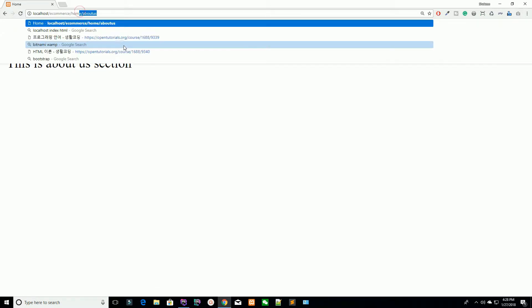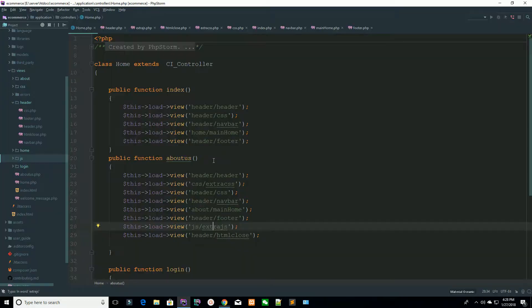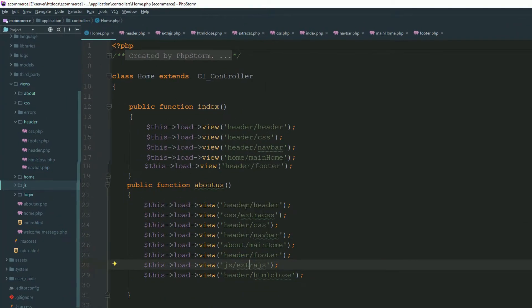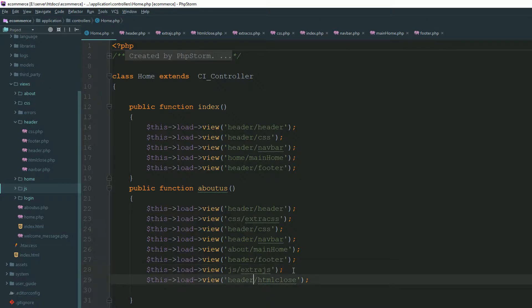Make sure we are on the home controller — we have a single controller named home. So now you have learned how you can break your HTML content into multiple parts, and you have also learned what the problem is whenever you want to add some extra CSS and JS files inside a specific page.